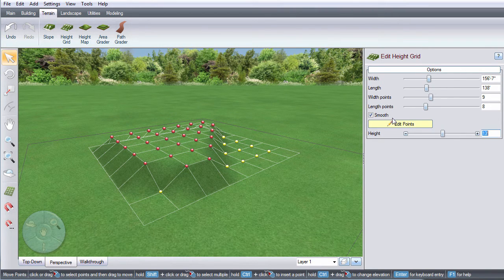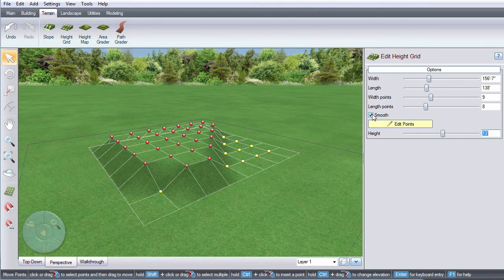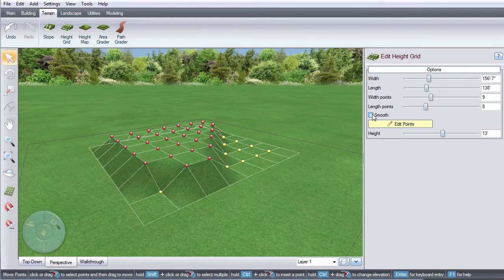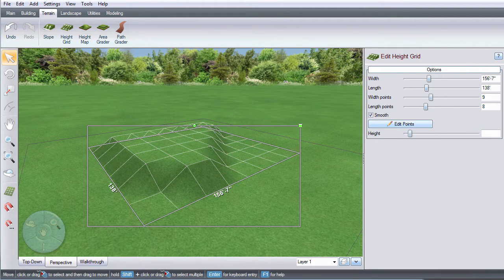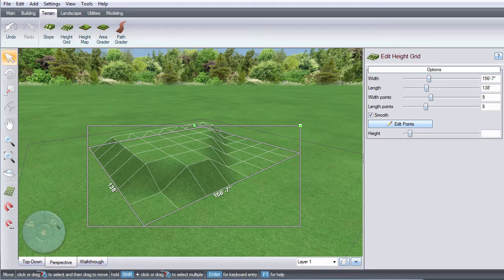By selecting or deselecting this option you can determine whether the points are smooth or not. Now you have a custom terrain.